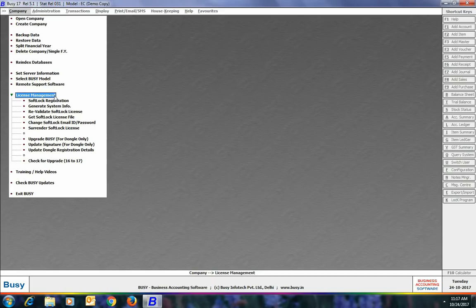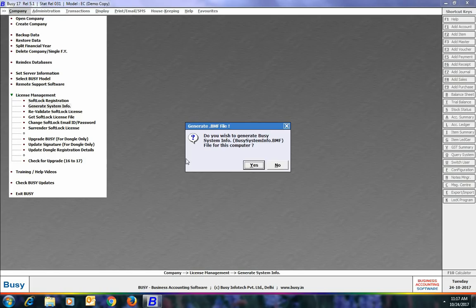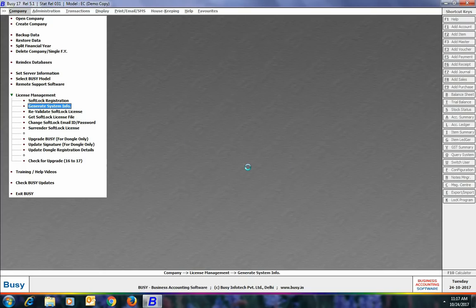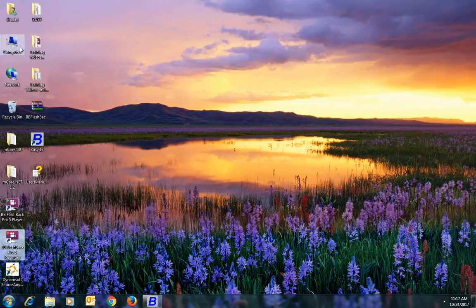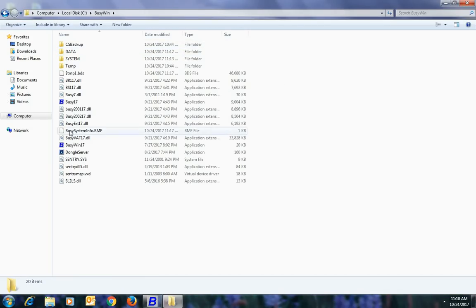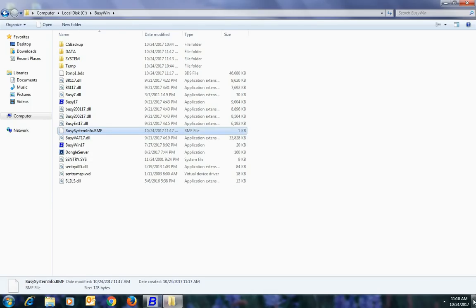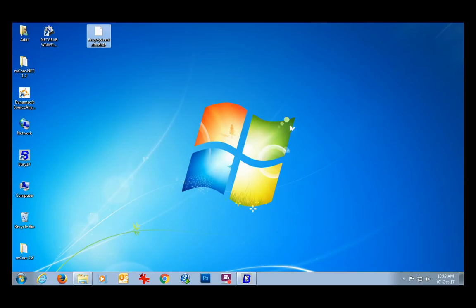For this, first open Busy on the computer with no internet connection, go to the Company License Management menu, and select the Generate System Info option. Busy will ask if you want to generate a system info file — click Yes. This system info file with a .bmf extension will be generated in the C:\BusyWin folder. You can see a message box confirming the file has been generated. Now go to the C:\BusyWin folder, copy the .bmf file, and paste it on the computer that has internet connection.